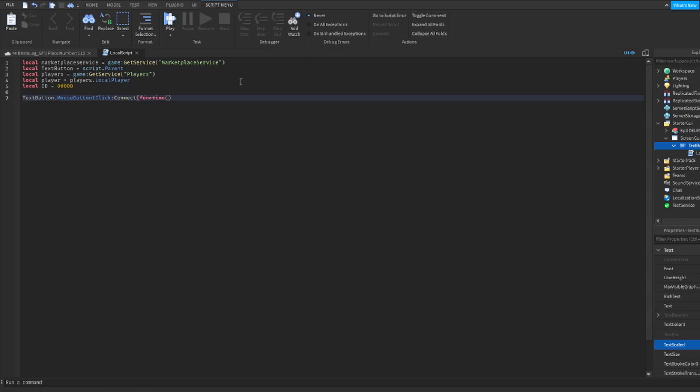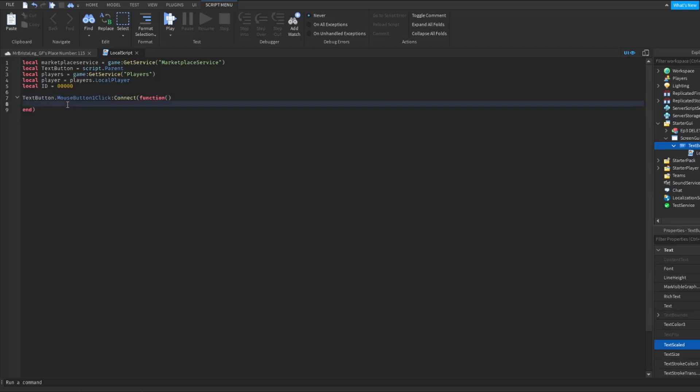I made a video on this a while ago, so if you really want to check that out to understand how this works, I might have a link below if I remember. Now in here, or in your function, I should say, is exactly what I'm going to type. Marketplace service colon prompt game pass purchase. And then in here, what you're going to write is player comma, and then in here you're going to put ID, but I need to make that first.